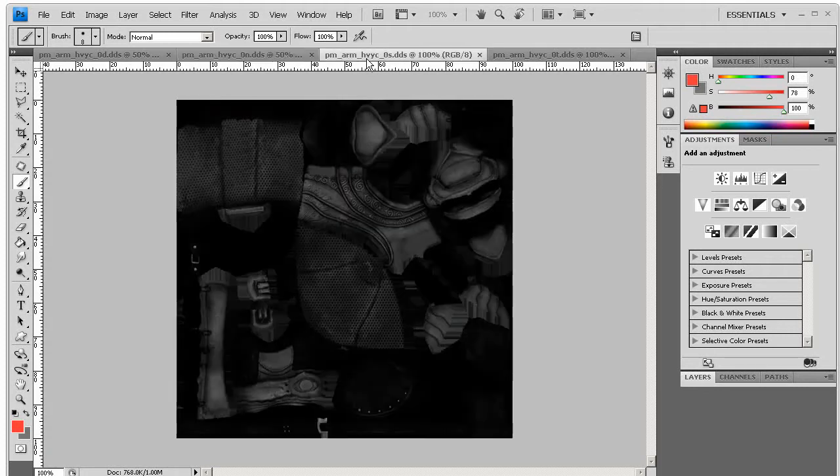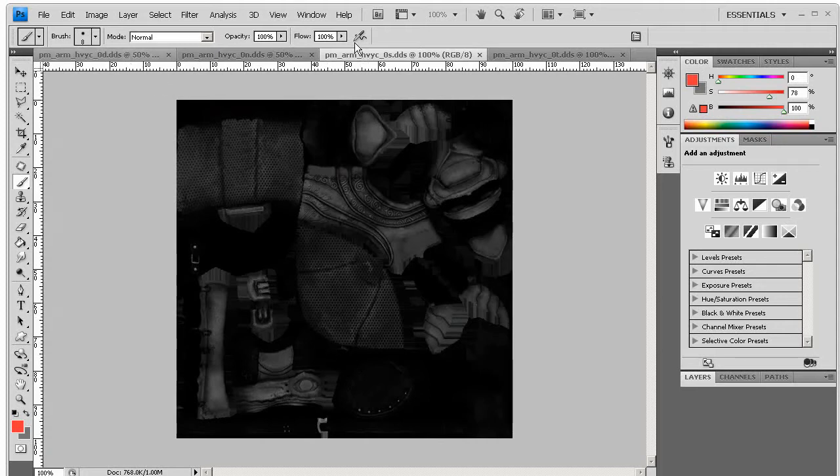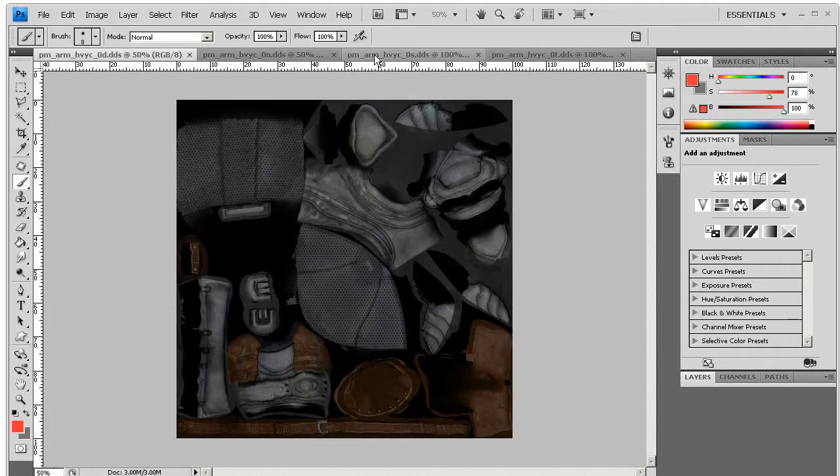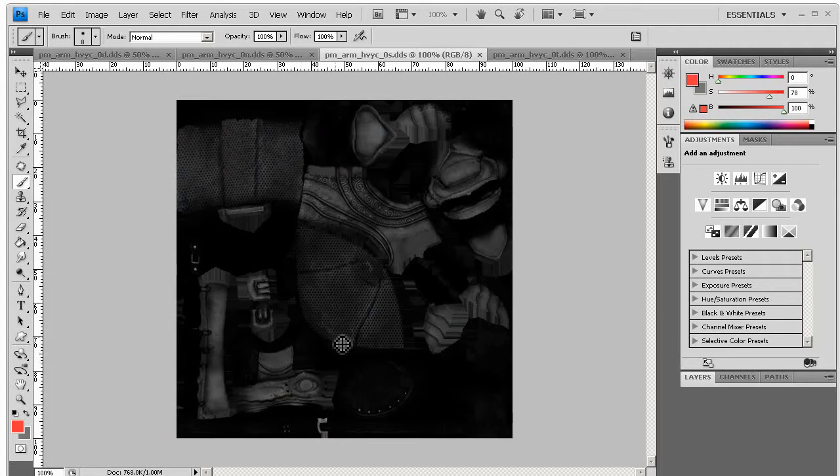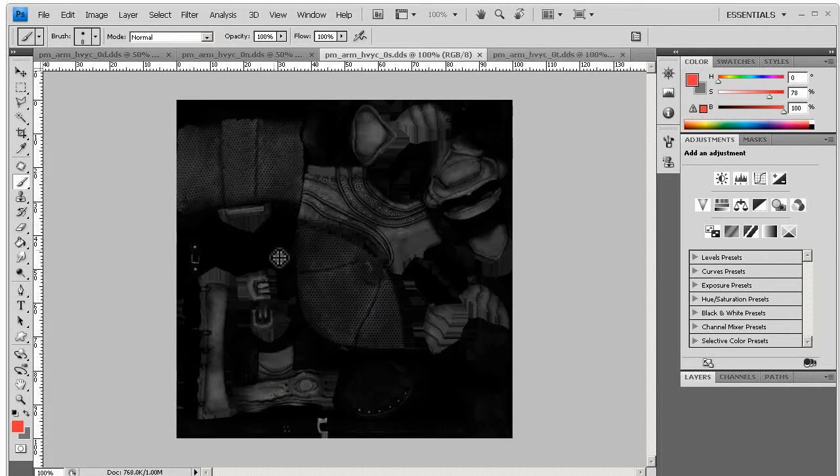The specular says how reflective each surface is. So you'll notice there that the leather areas, if I go back to the diffuse here, these leather areas have become black because they're not reflective, because leather is extremely matte and isn't glossy, whereas metals are very glossy and should reflect light quite strongly. Making something black in specular does not mean that it will not ever be illuminated by light, it just means that the light will not be glossy and reflect off of it in a harsh way.